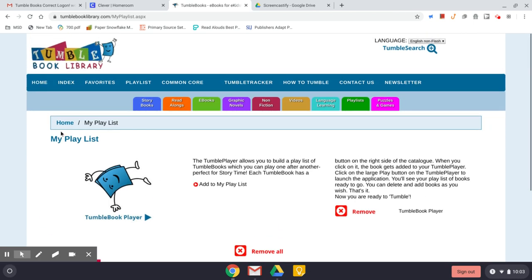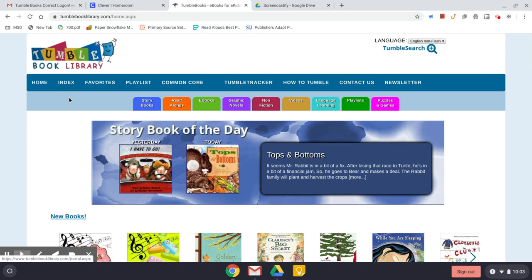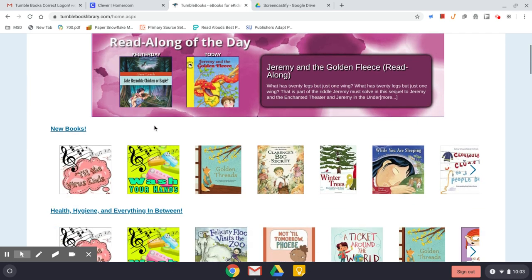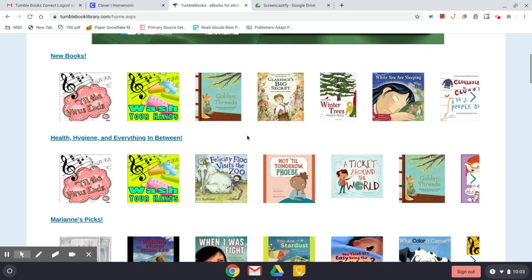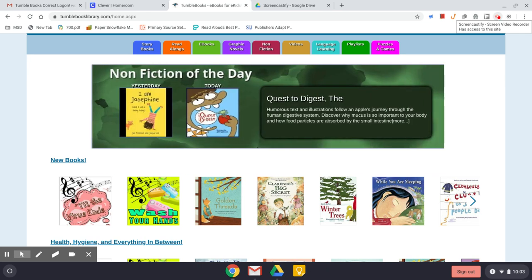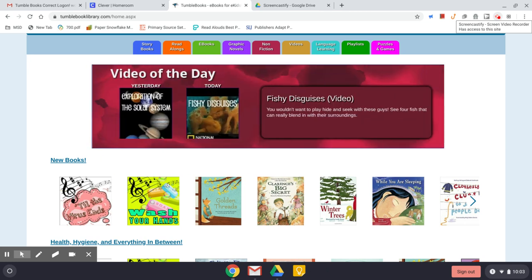If you want to go home, you can navigate using the breadcrumb trail or click the home button at the very top of your screen. I hope that helps you get started. The next video will show you how to actually use the TumbleBooks books themselves — I've discovered two different formats so far and we'll look at those together. If you have any questions, reach out to me at powersk@msdr9.org. Happy reading!